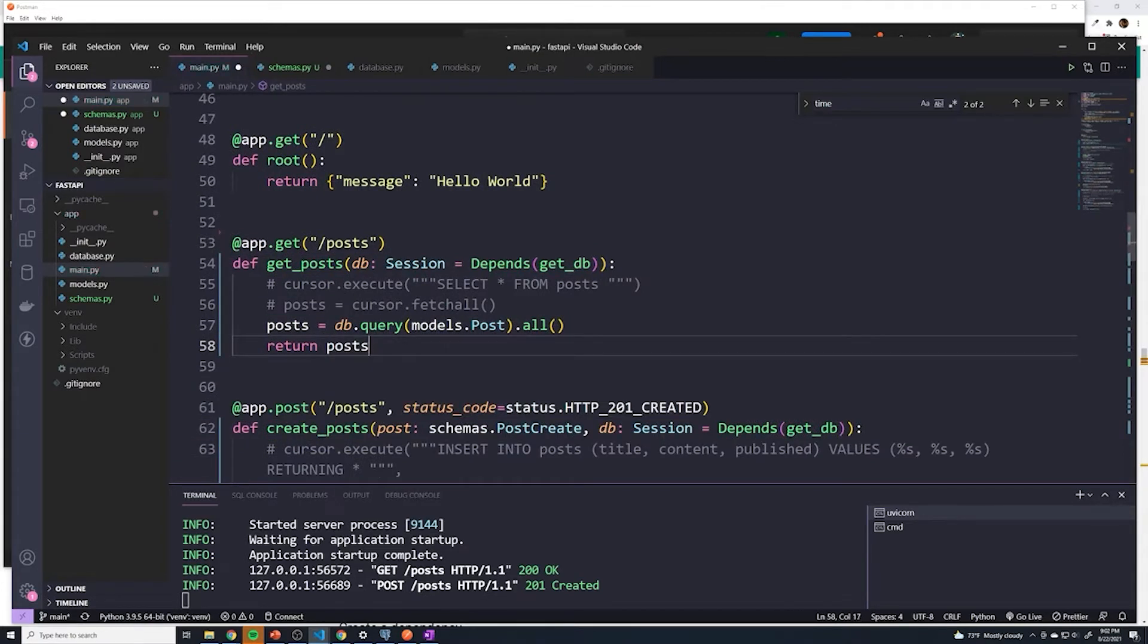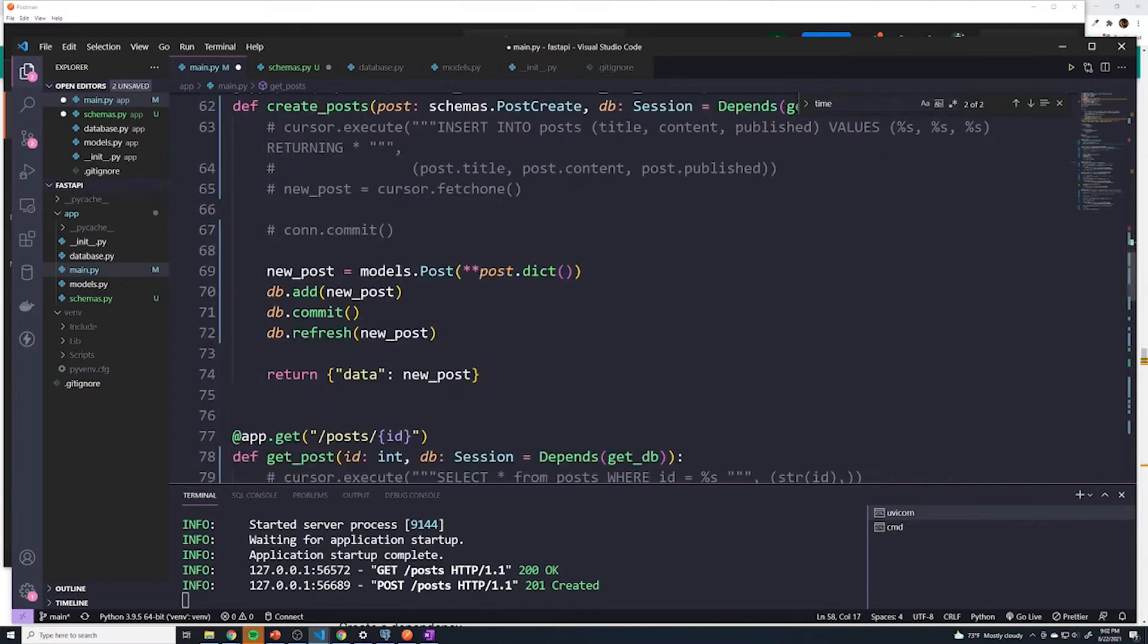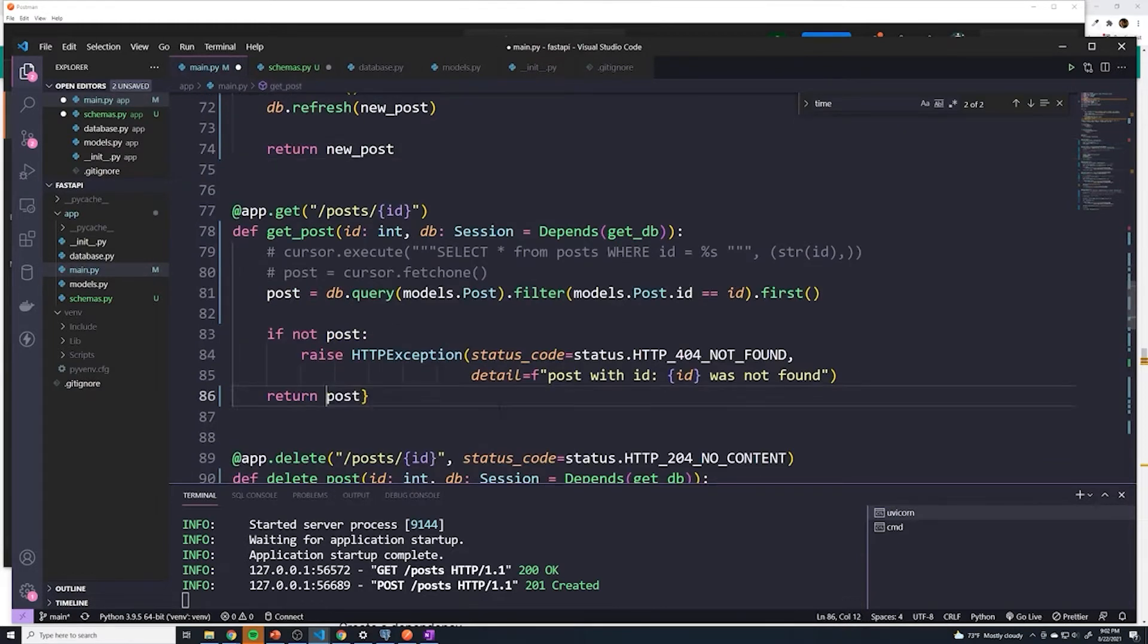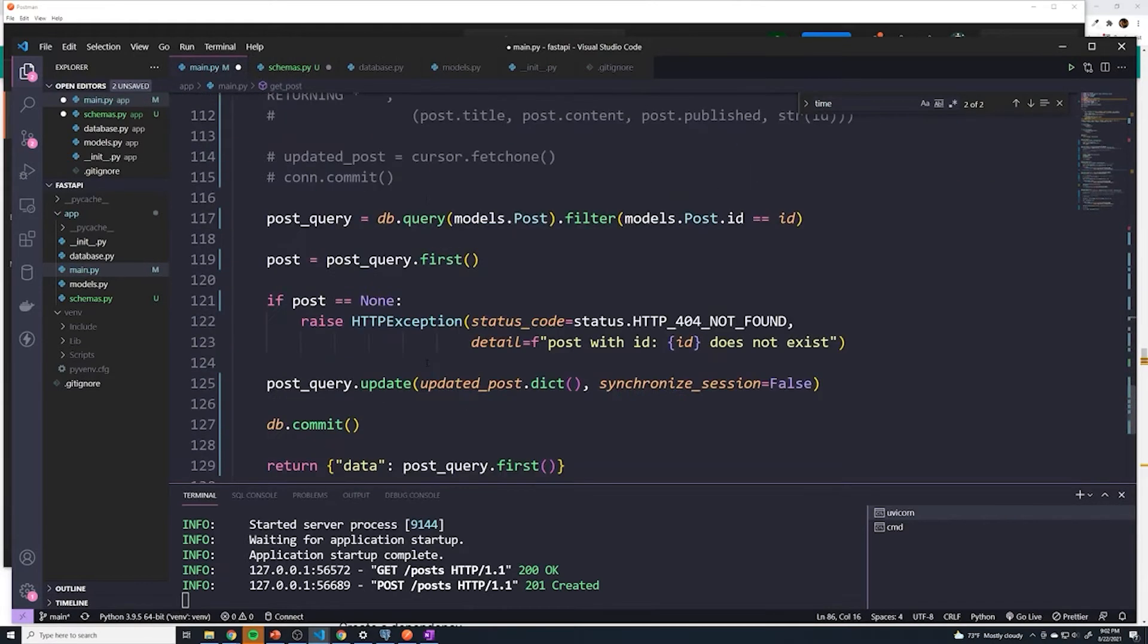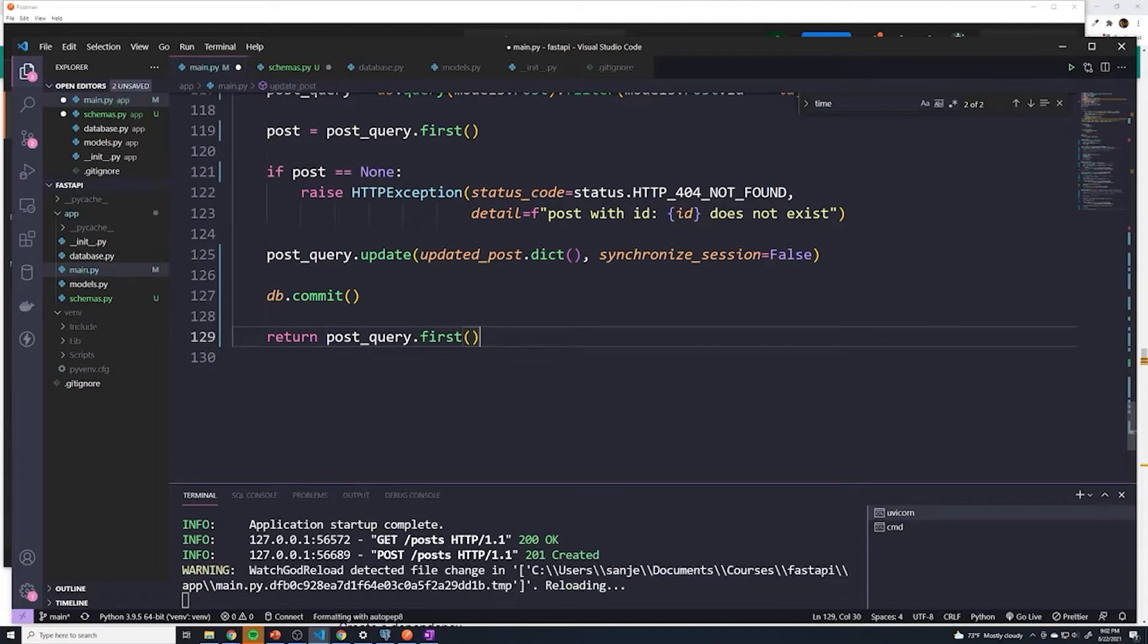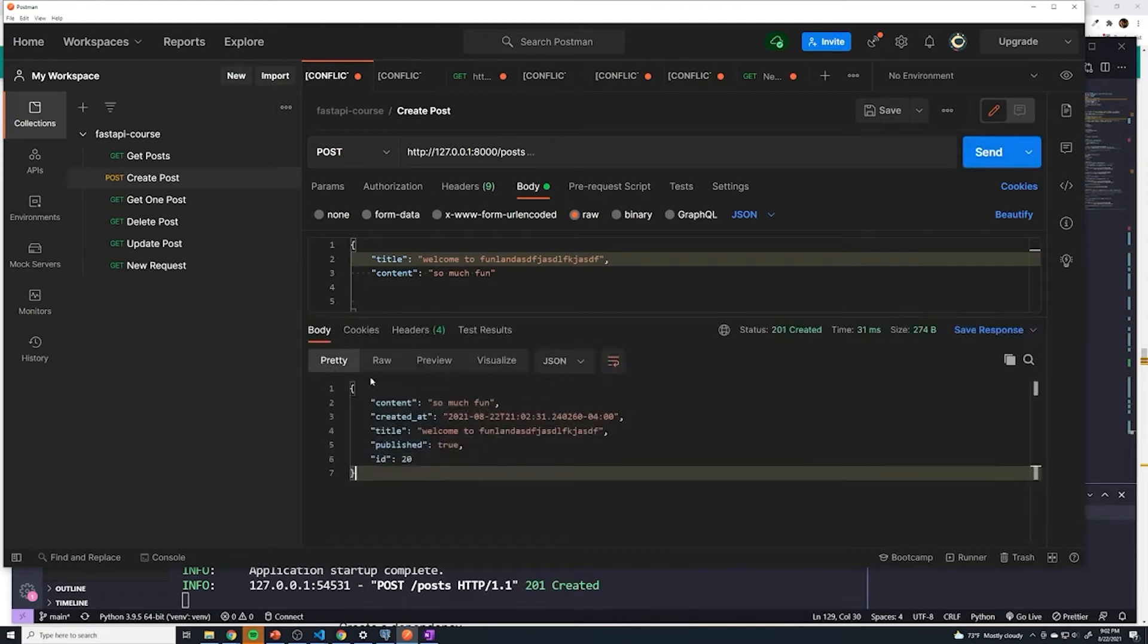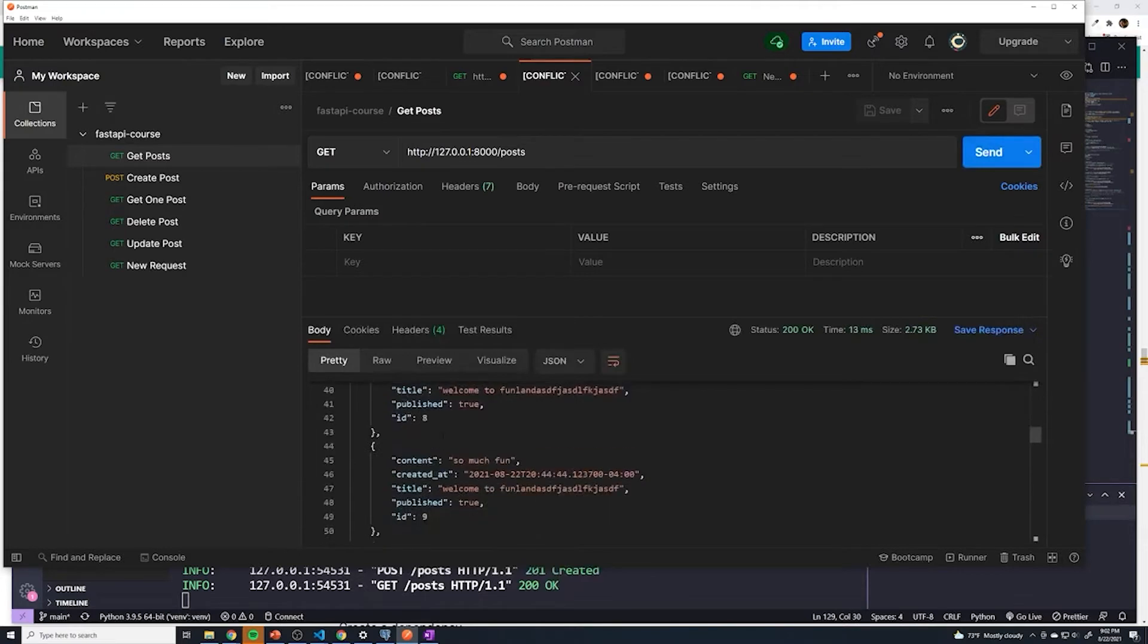And instead of returning a dictionary, we're just going to return posts. And so FastAPI will automatically be able to serialize that and convert that into JSON. And I'm going to do that for all of these, we're just going to remove that data keyword for all of them. We don't need to do it for delete, but we do need to do it for update. And so now, if we actually take a look at what this is going to look like, I hit send, you can see we just get back the post and we don't get that data keyword. Same thing for get posts. What does that look like? Perfect. So we don't have the data keyword.